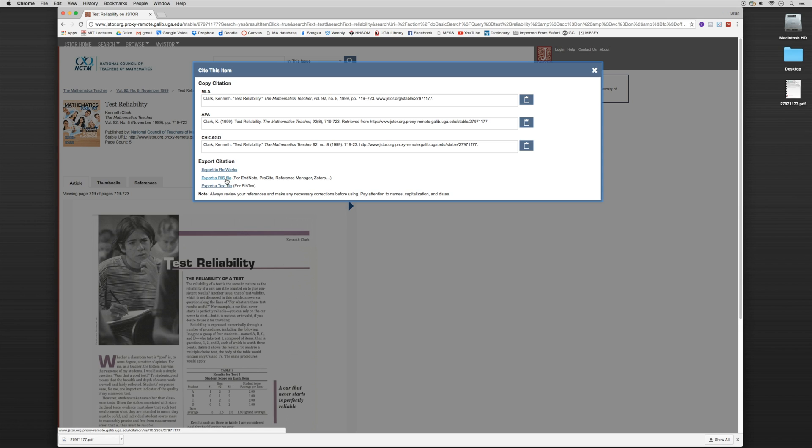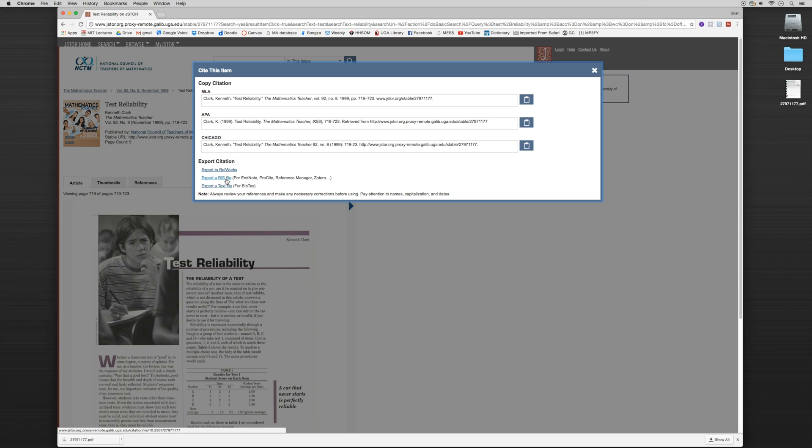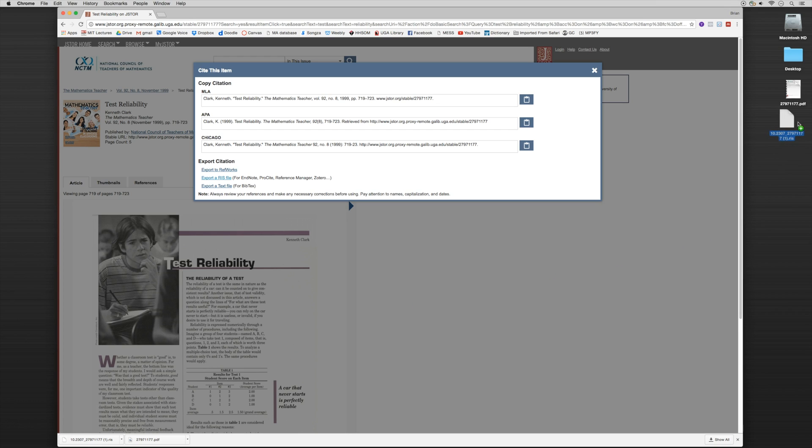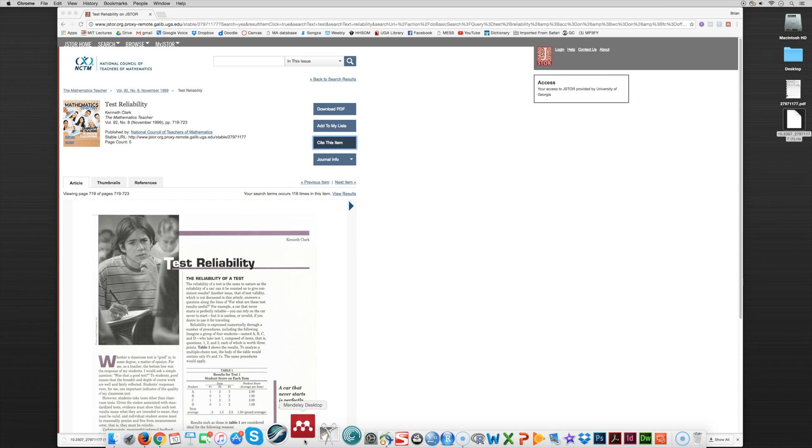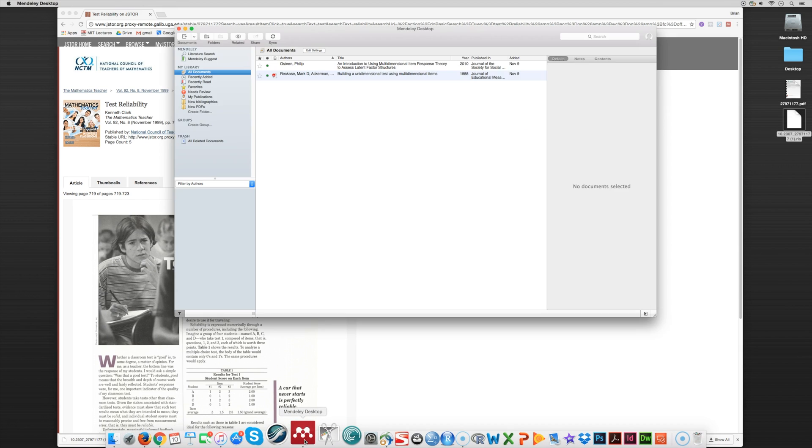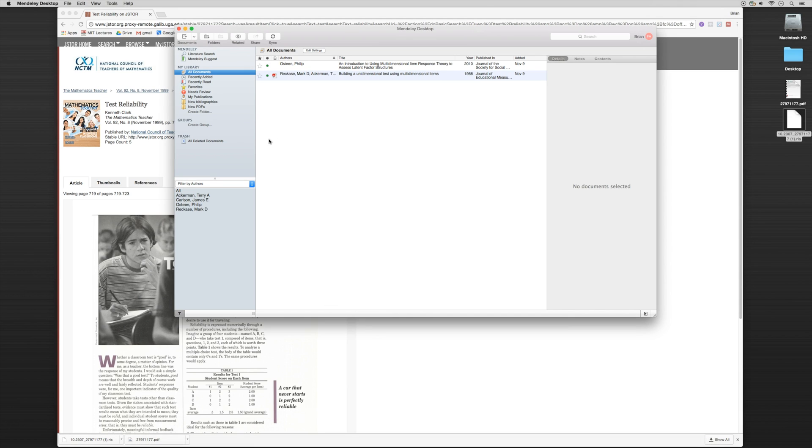Now what an RIS file is, is it's a standardized tag format that enables citation programs to exchange data. And it was developed by research information systems. So essentially it's just a small file that's going to provide all of the metadata. So we can click on here and download that now also onto our desktop. So this is an RIS file. So now I have the PDF here and I have the RIS file. So what I want to do is I now want to go into my Mendeley system. I'm going to make sure that I'm dragging it into new PDFs.